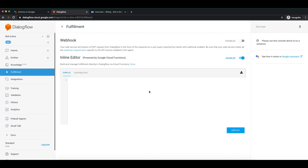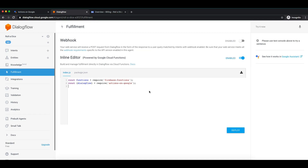We'll start from scratch so you can get a clear idea of how Cloud Functions work. First, we will import functions from Firebase Functions. Another thing we will need is Dialogflow, in order to read the intent data, which will be imported from the Actions on Google library. Let me create an object also for Dialogflow. That is the basic setup.